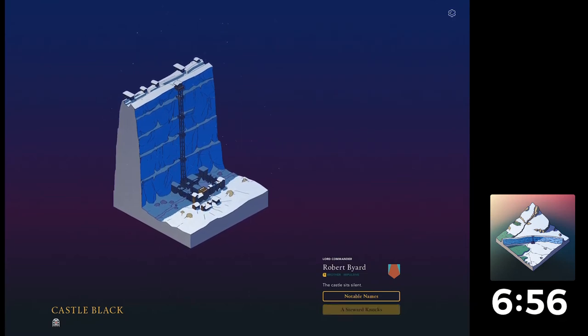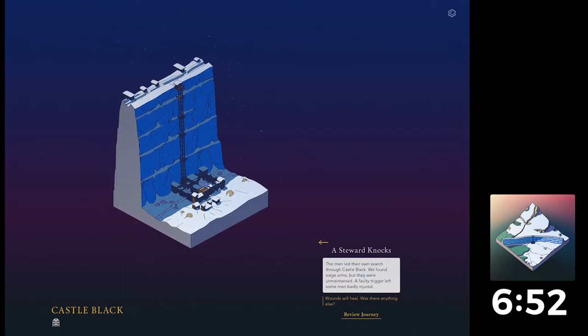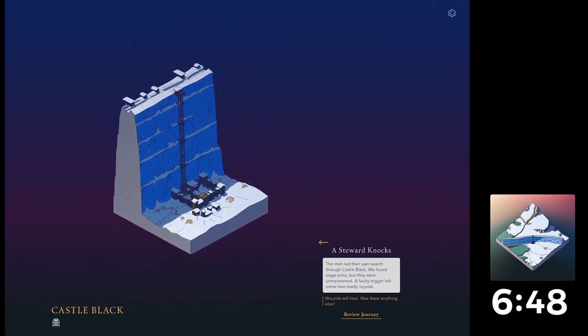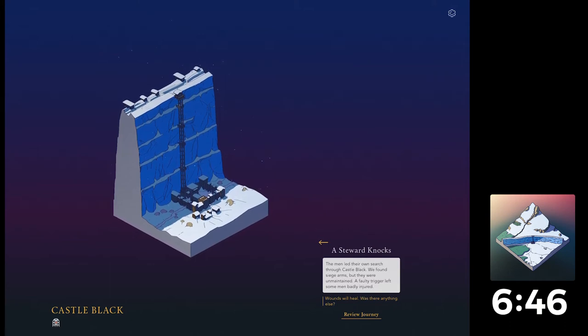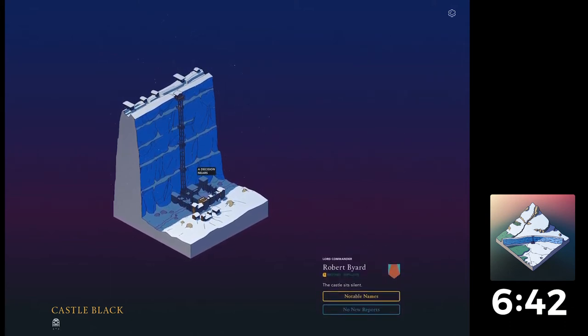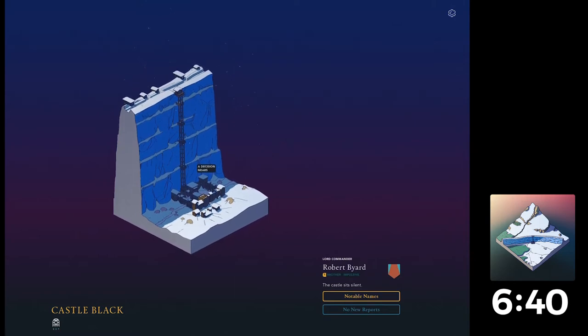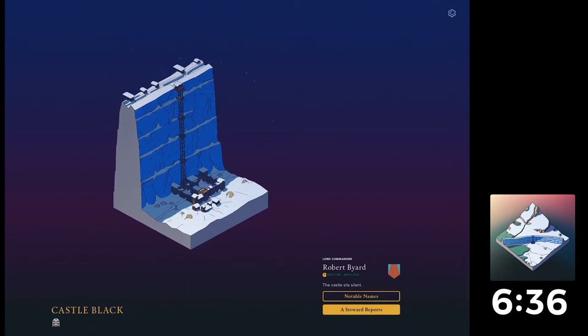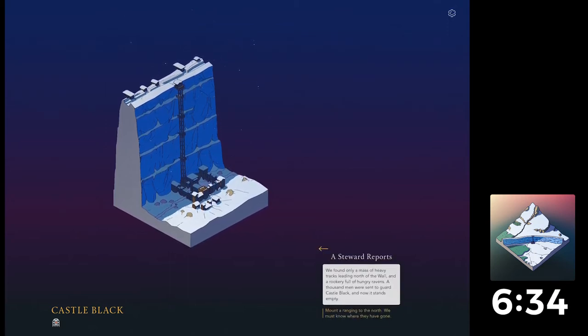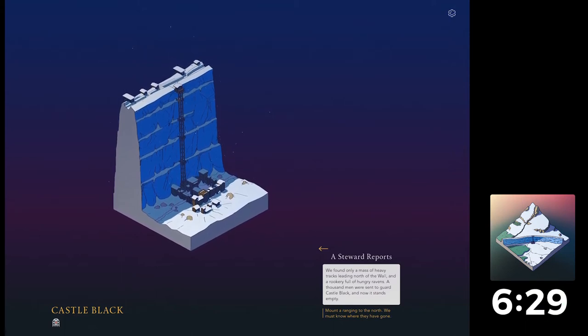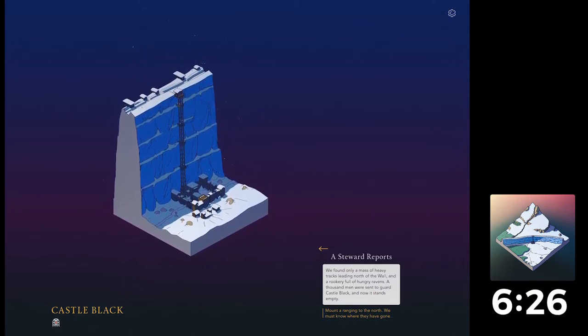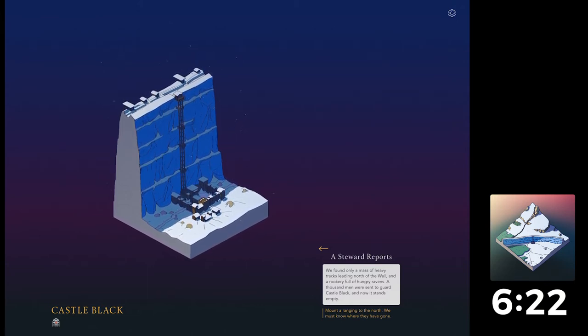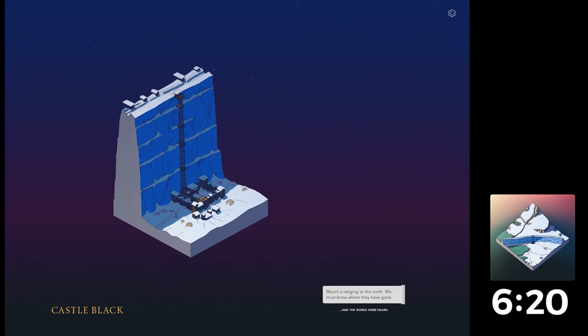A steward knocks. The men led their own search through Castle Black. We found siege arms, but they were unmaintained. A faulty trigger left some of the men badly injured. Was there anything else? Okay, so we're so... I get what it's doing now. We found only a mass of heavy tracks leading north of the wall, and a rookery full of hungry ravens. A thousand men were sent to guard Castle black, and that stands empty. Mount a ranging to the north. Okay. Yeah, we'll do that.